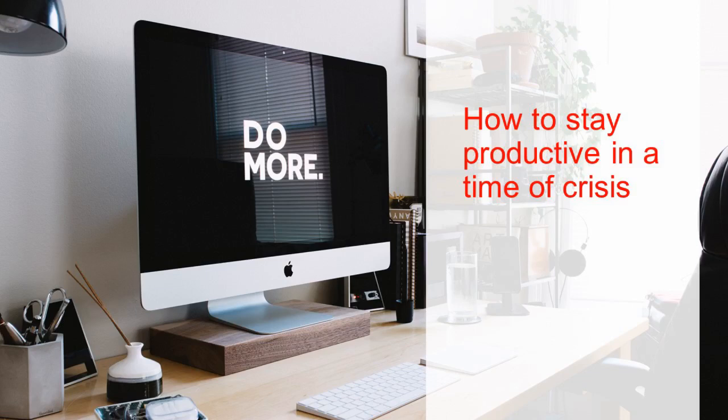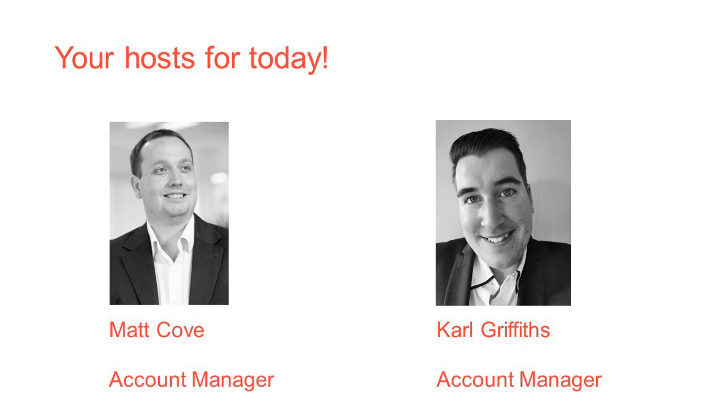Welcome to today's webinar where we explore a variety of tips and tricks on how to stay productive in times of crisis. Your hosts today are myself, Matt Cove, and my colleague Carl Griffiths. We are both account managers at SuperOffice UK.